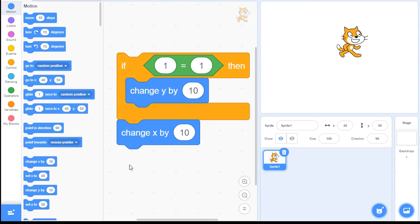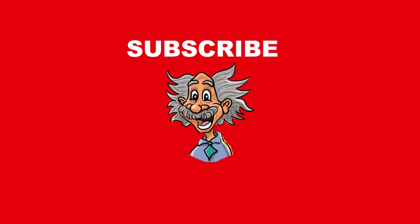So that's basically how the IF statement works. We'll do a couple more videos and we'll get back into our palm game. Thank you.